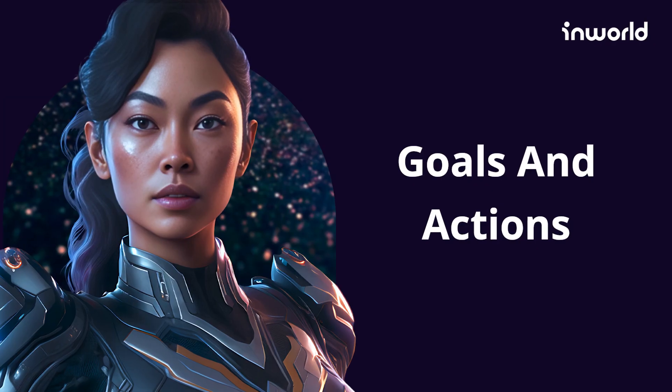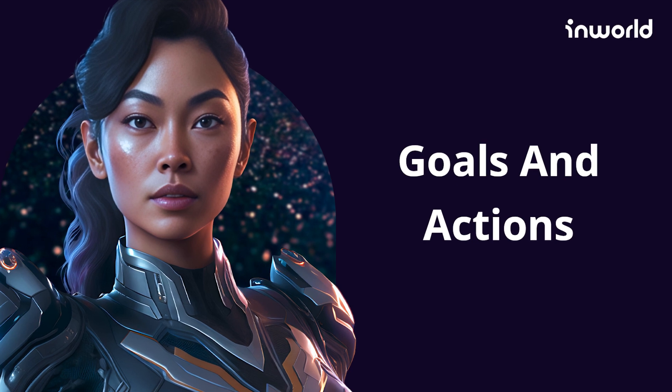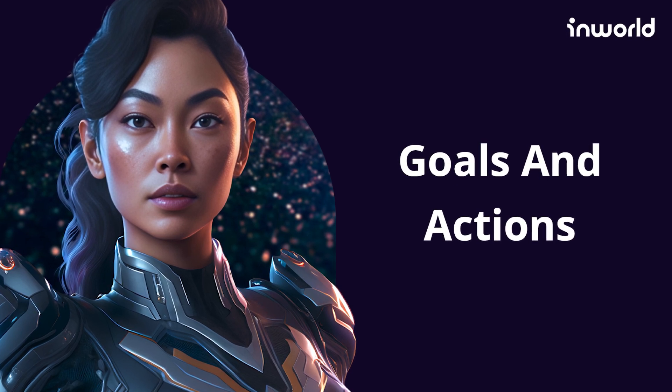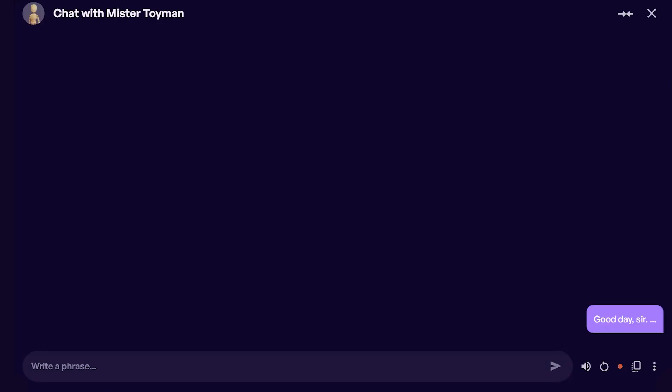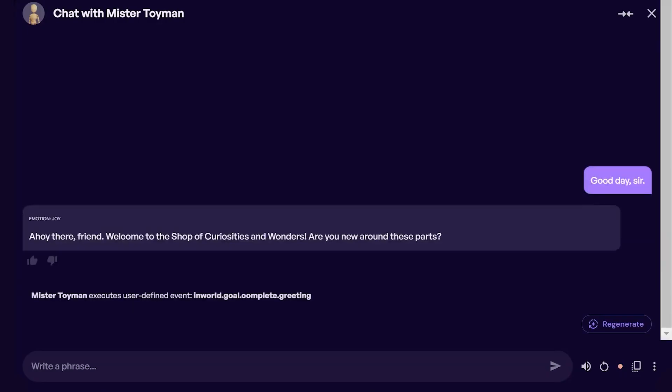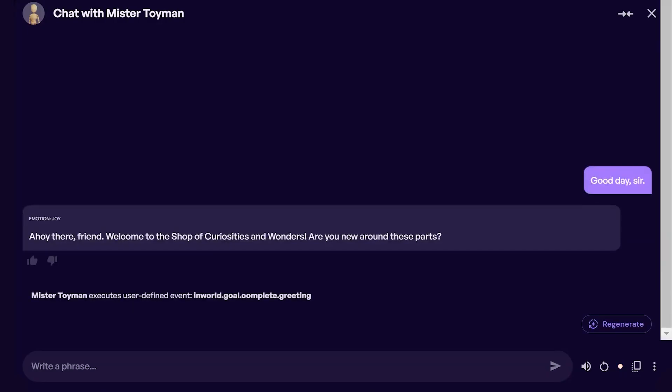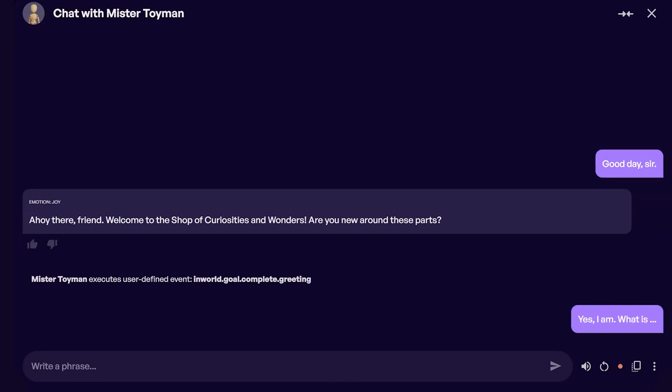Now that you've seen how InWorld's new goals and actions features are set up, let's see them in action! First we'll show you them in the studio chat so you can see in the conversation when they're triggered.